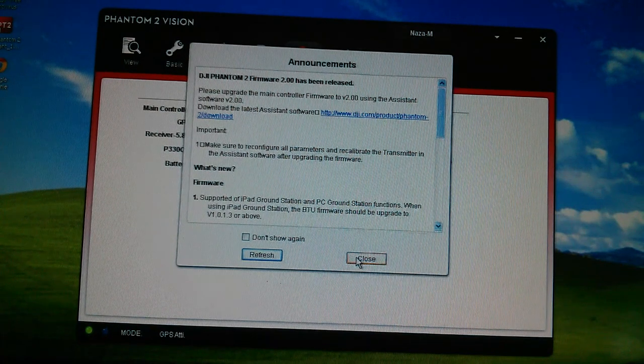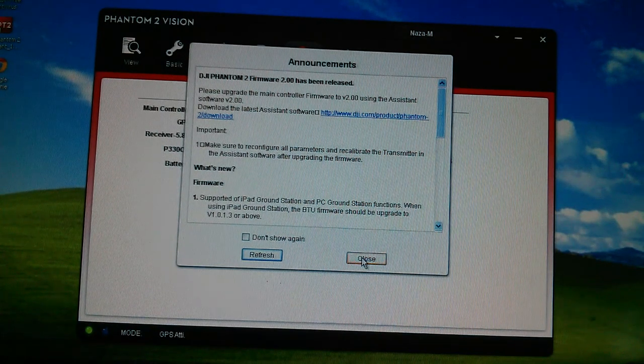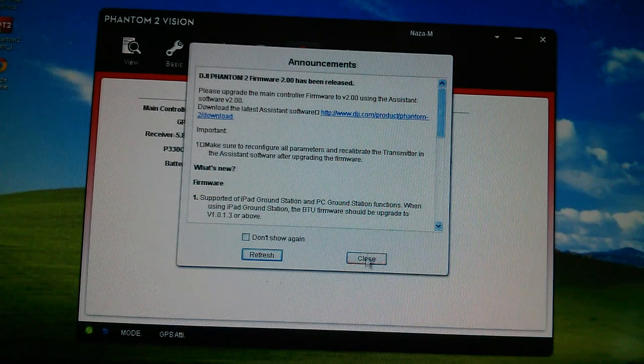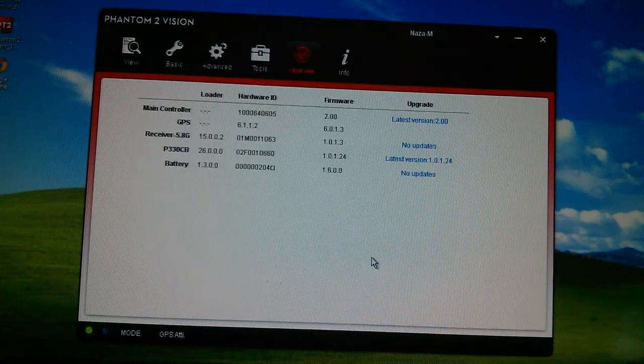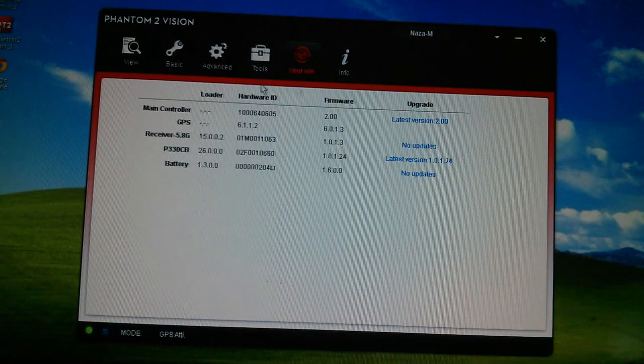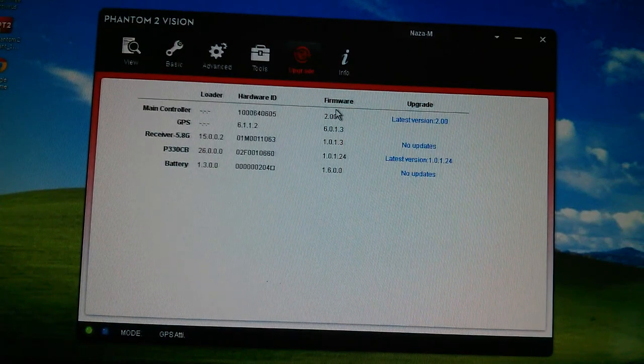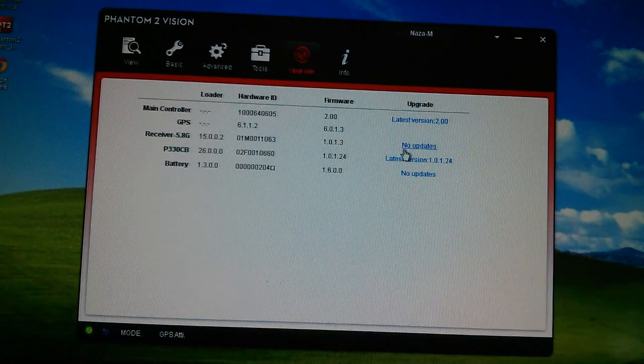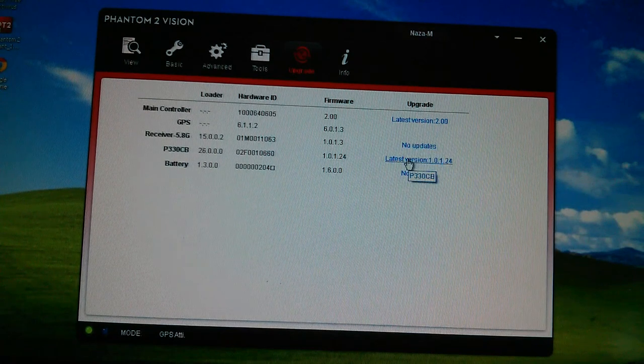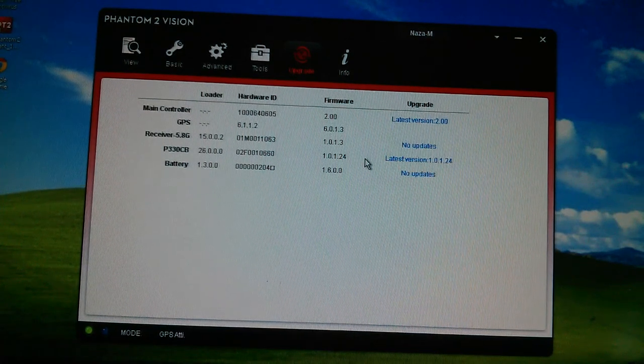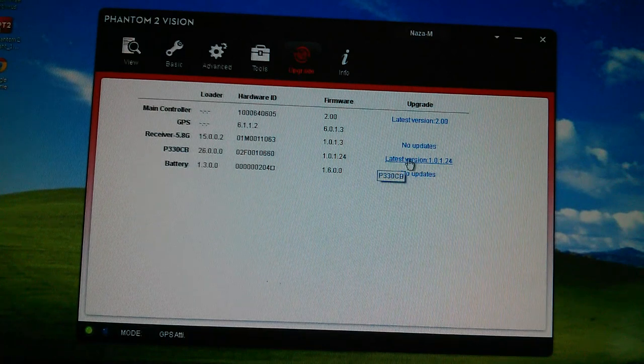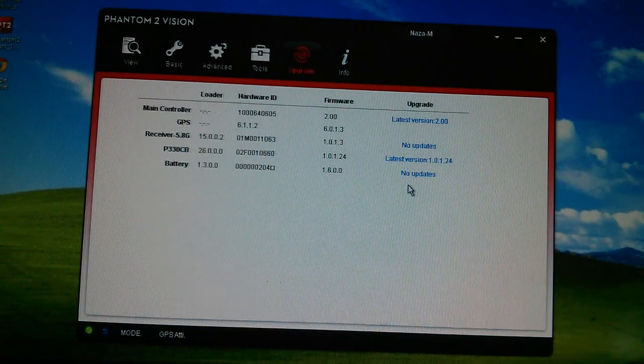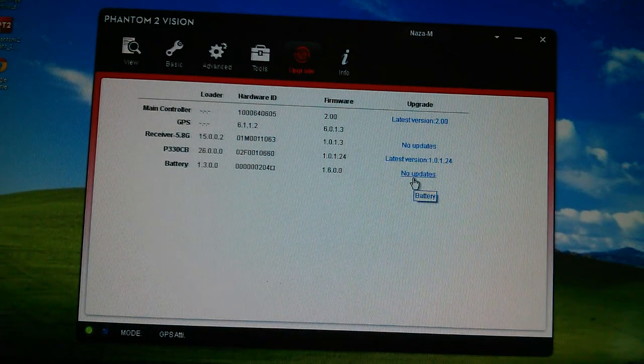Okay. Let's close that. So here we go. Main controller, latest version 2.0. Receiver, there were no updates. P330CV, which is the main circuit board, latest version. And battery, no updates. Huzzah.